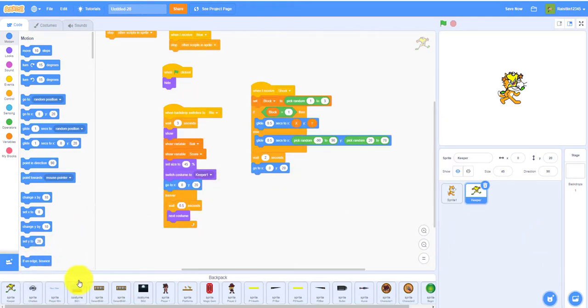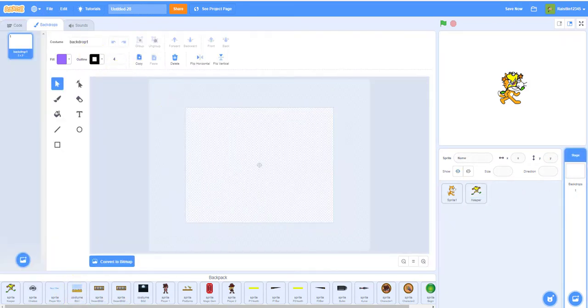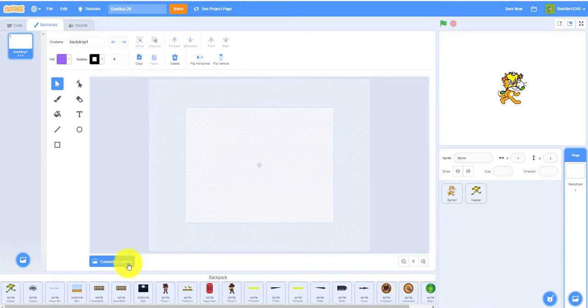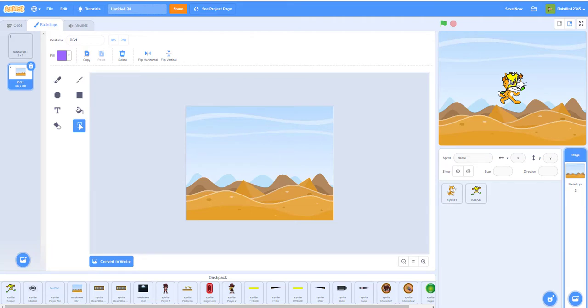You can also add backdrops. So I already have a backdrop right here. You can put backdrops like you drag it right here. Now backdrop will come, so you can drag backdrops, you can drag sprites.